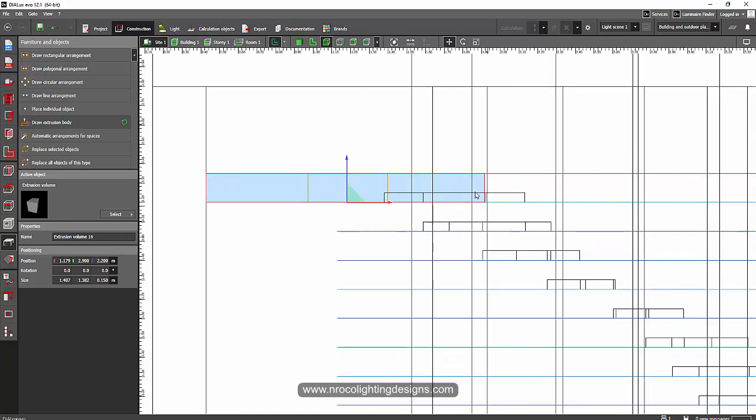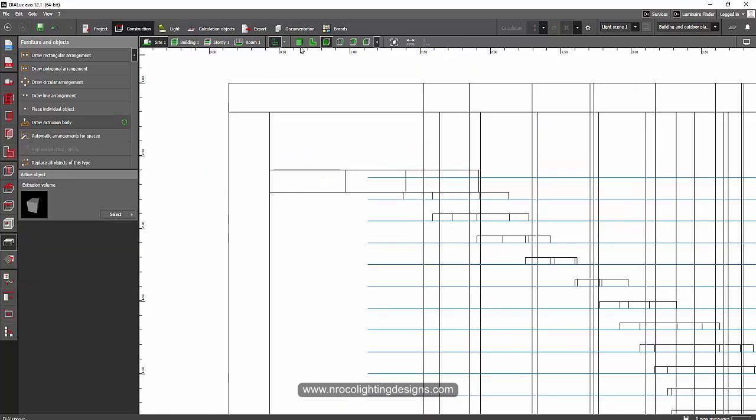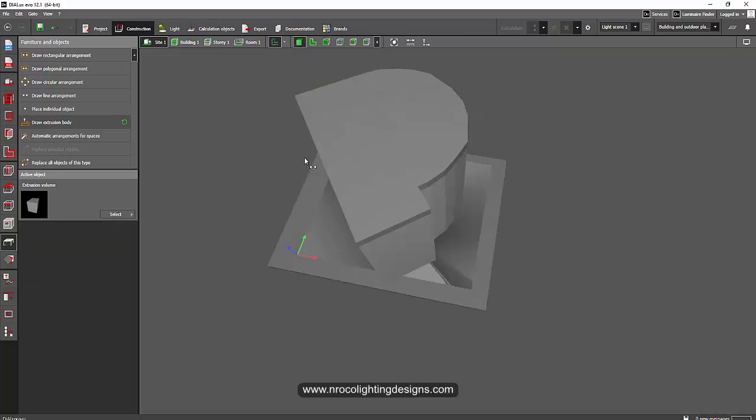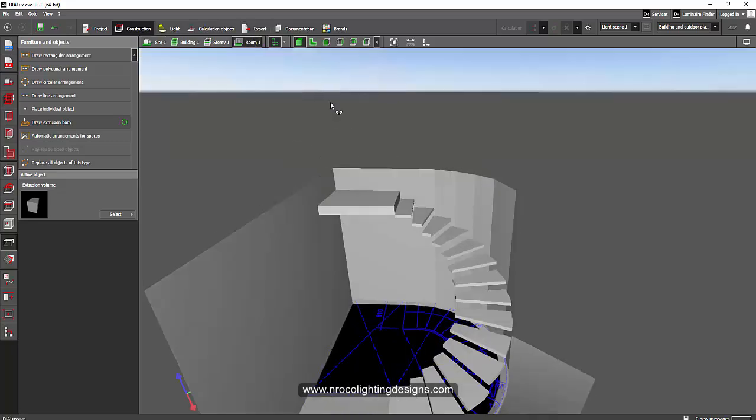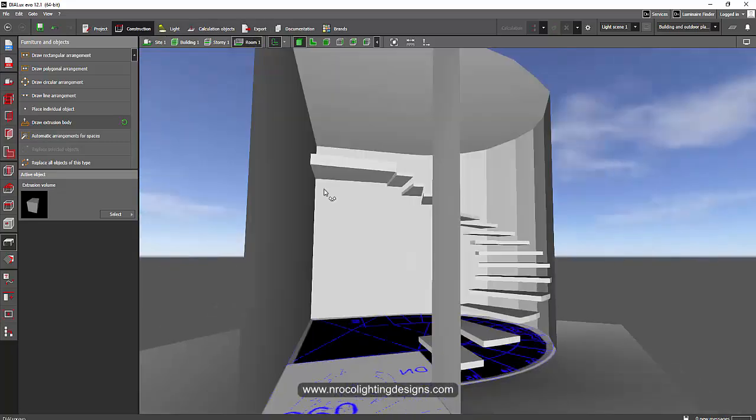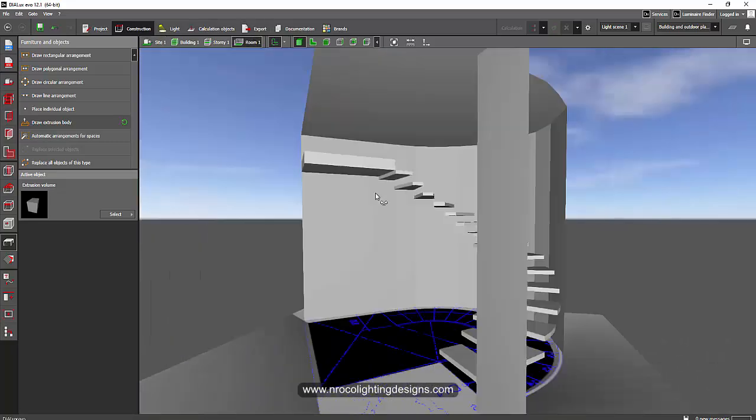And, yeah, because this step will be up to here. So, it will look like this. Go to the roof tab and there you go. Now, you have your staircase.